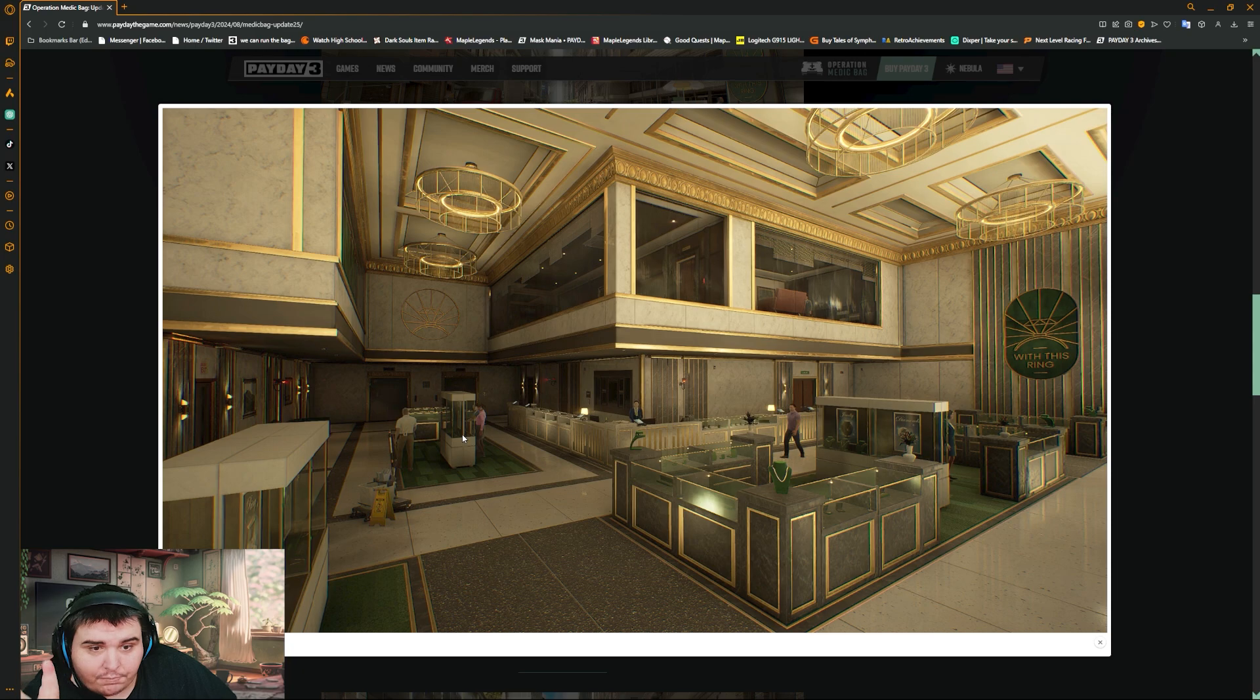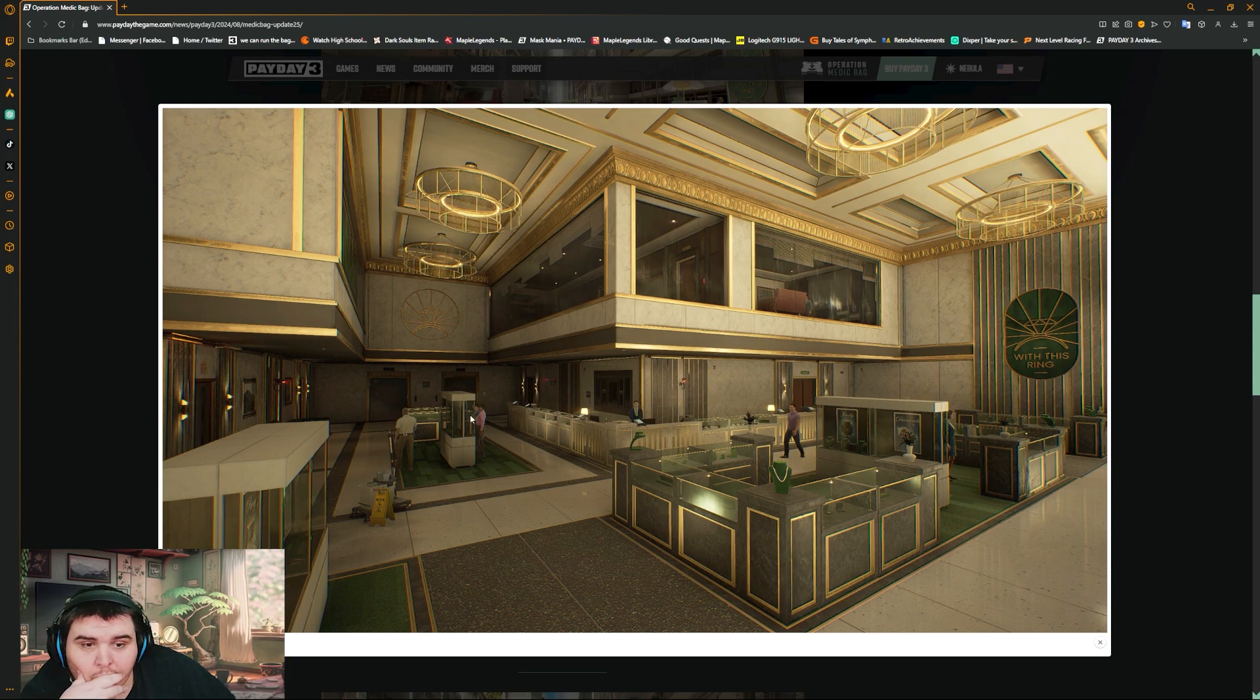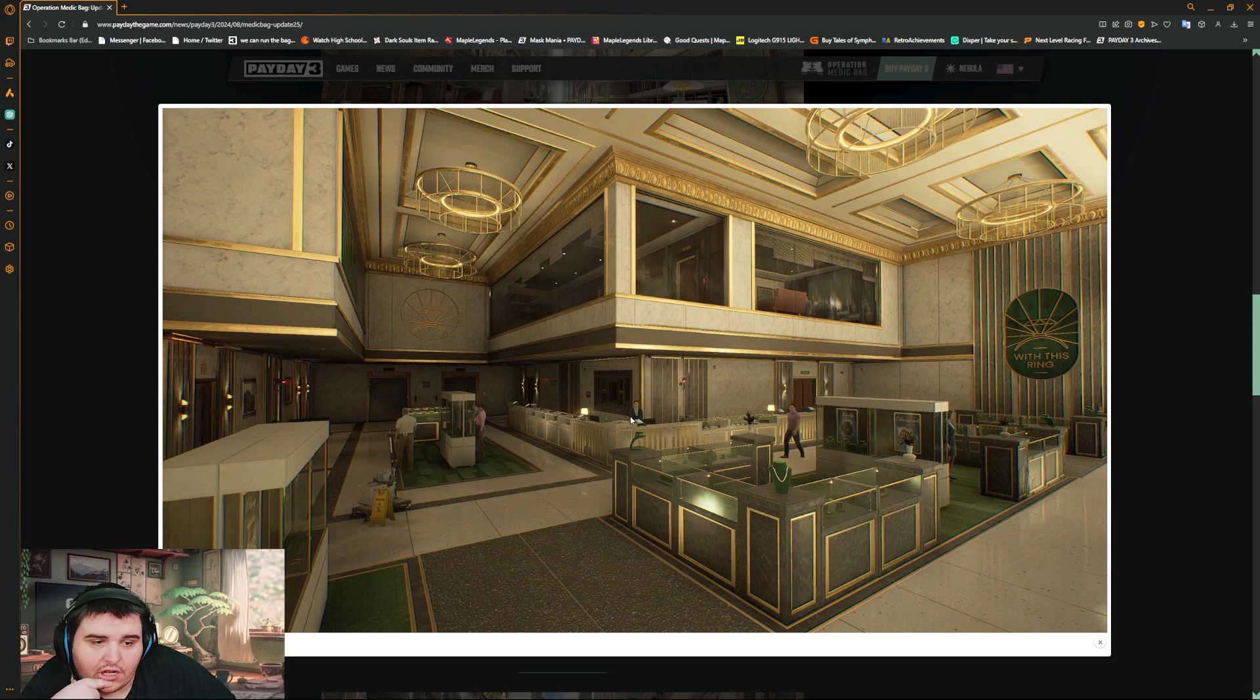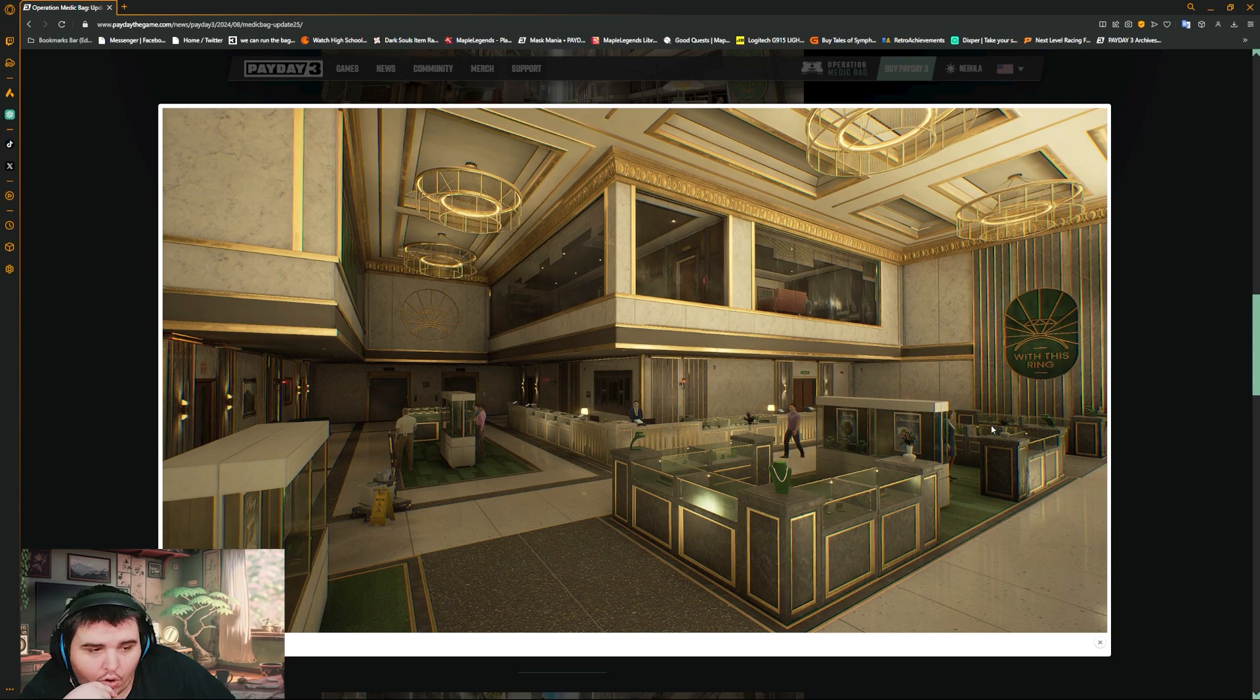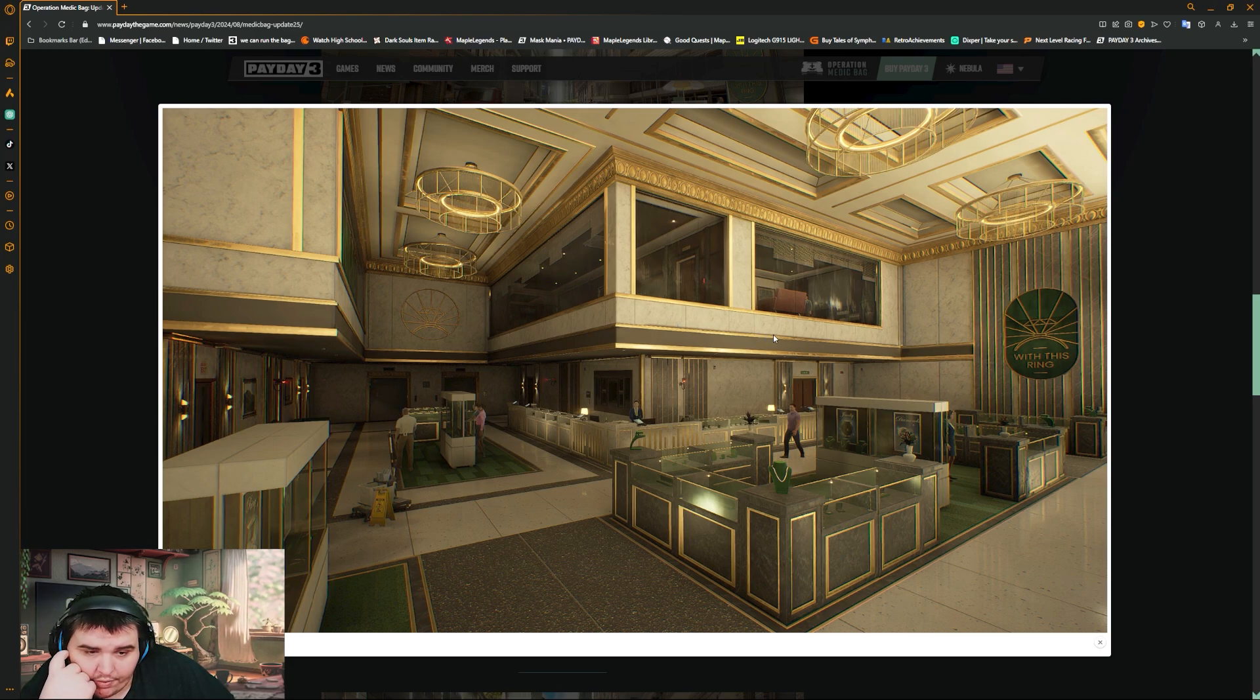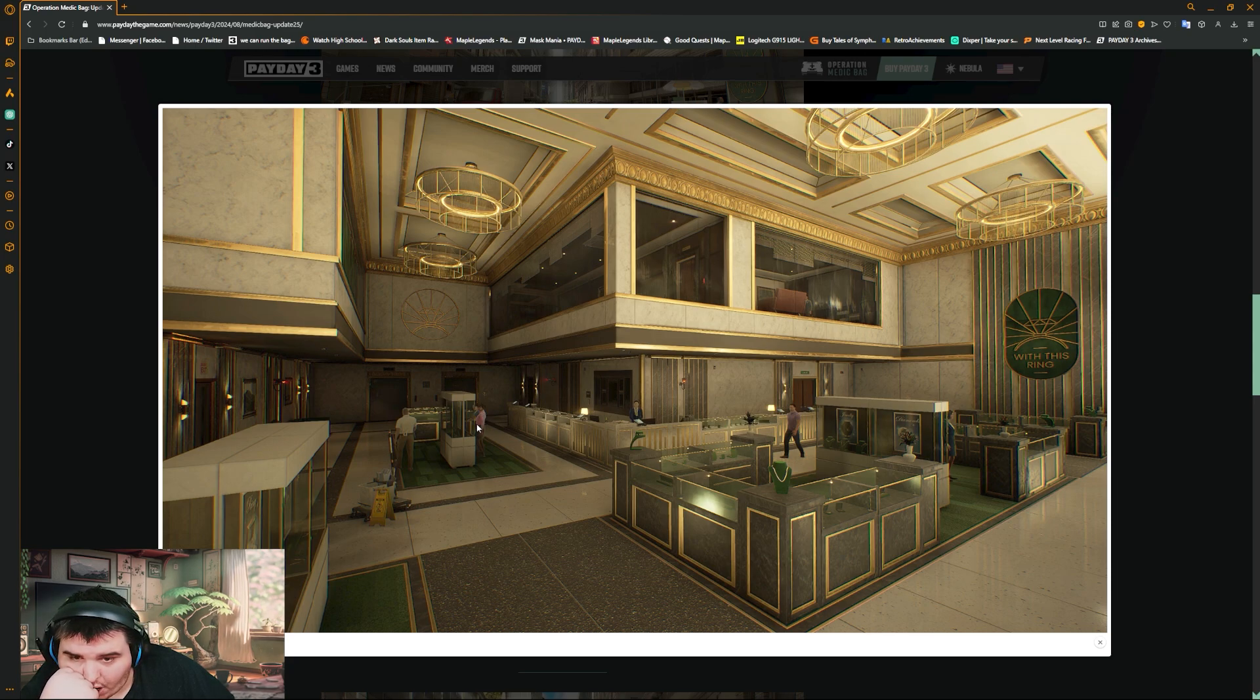Okay, so this is with the ring, so this is the big one. QR code, guard, camera, camera, camera, camera. That's a lot of cameras in one area. That's a lot of fucking loot.